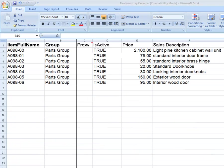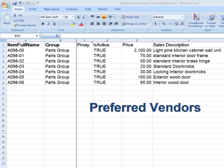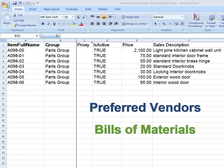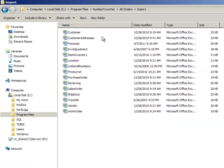In this tutorial, we will show you how to import your items including preferred vendors, bill of materials, and kits. All Orders provides Excel templates that can be used to import data from other sources.